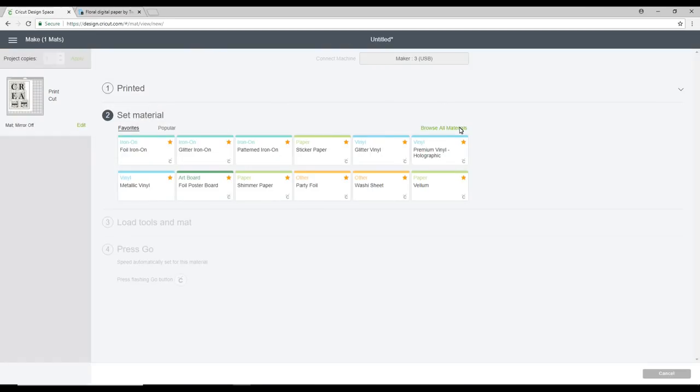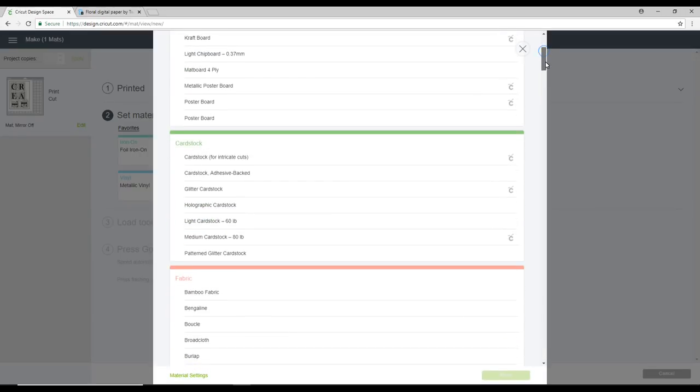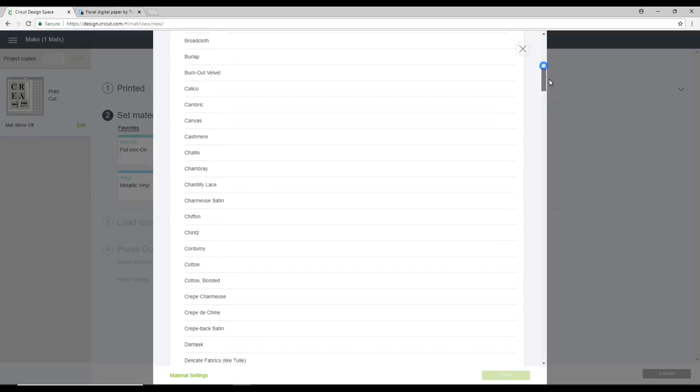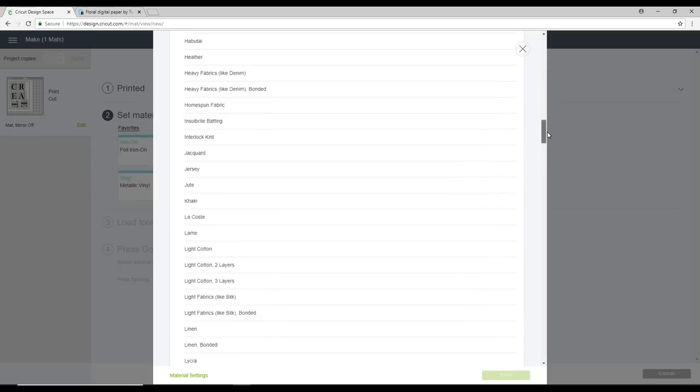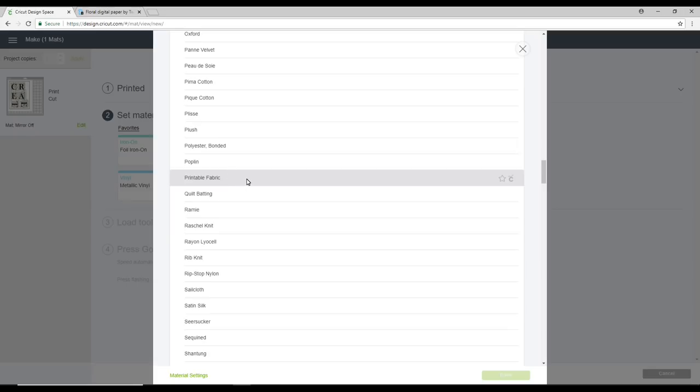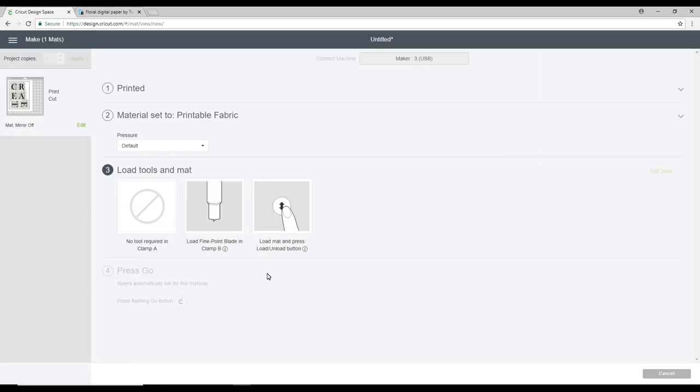For my cut setting I'm going to go to browse all materials. I'm going to go down to fabric. I'm going to come down to the P section and you'll see there is printable fabric there. Now Cricut do do printable fabric. I am not using the Cricut printable fabric today. I'm actually using Crayola Creations today. I think that this works great. But I still use the printable fabric setting. As you can see it's telling me to load the fine point blade. You do not need the rotary blade for this so you can use any of the machines. If you are using an Air or an Air 2 all you need to do is turn your dial to custom. And you'll then be able to choose the settings the same way that I have.